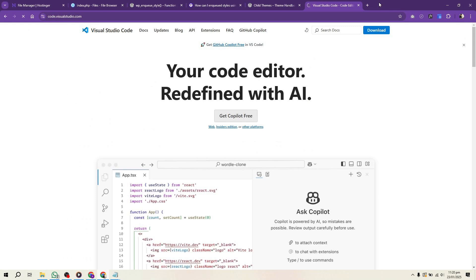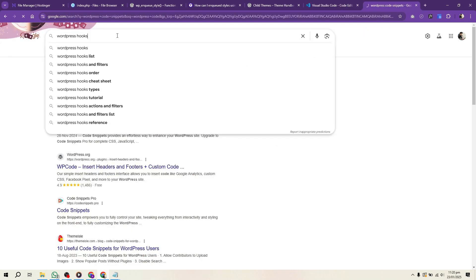Follow WordPress coding standards and make your theme fully responsive. Add modern design elements, user-friendly navigation, and clear typography.